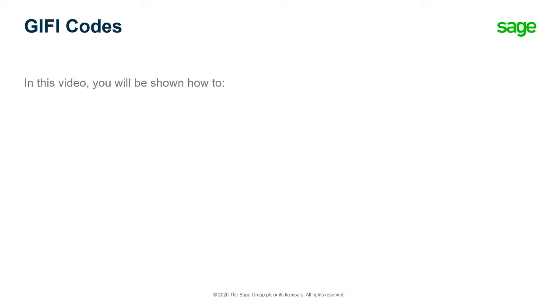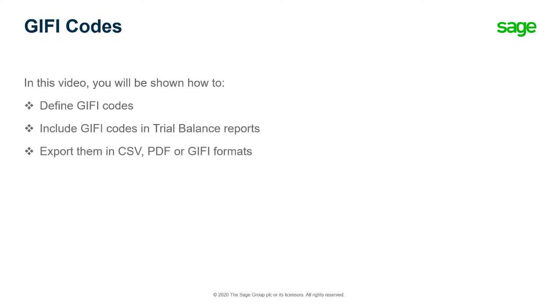Sage Accounting allows you to define GIFI codes, include them in trial balance reports, and export them in CSV, PDF, or GIFI file formats.